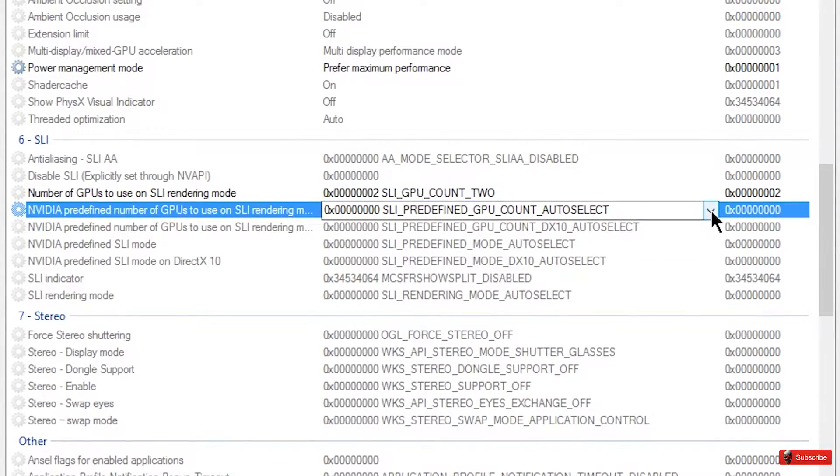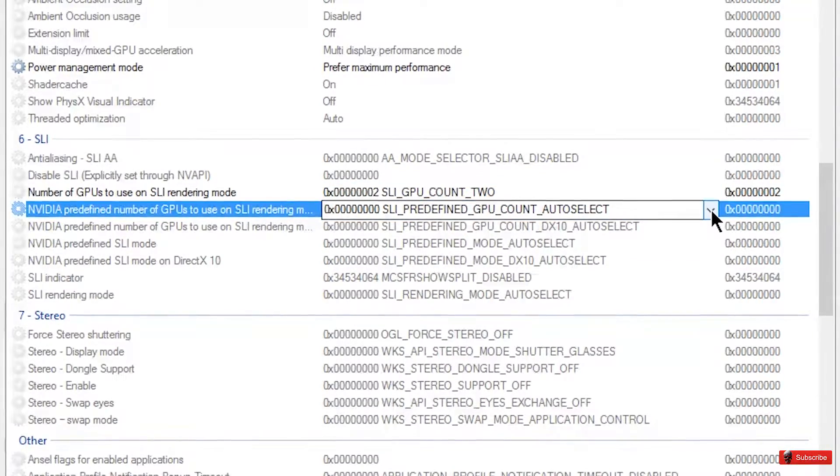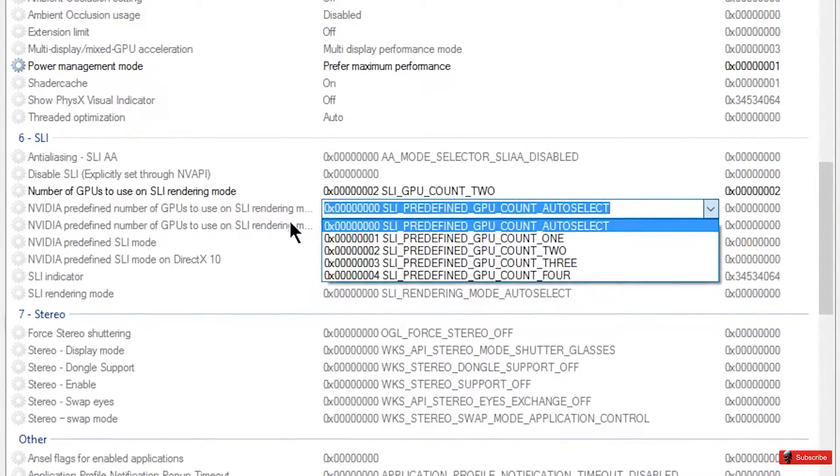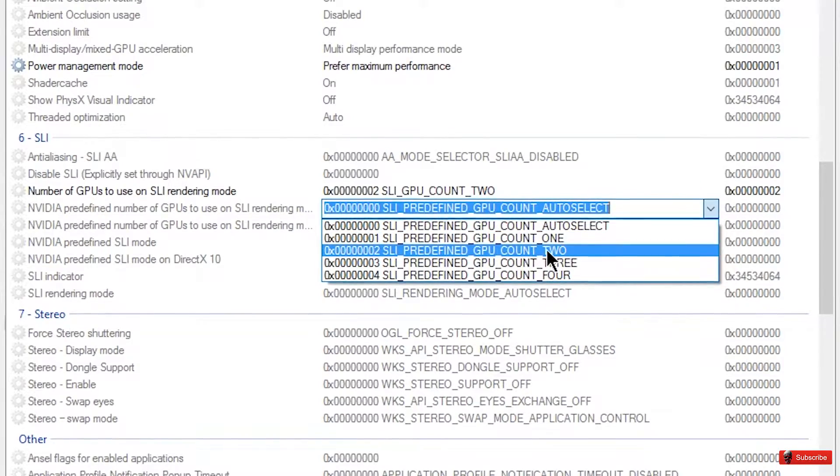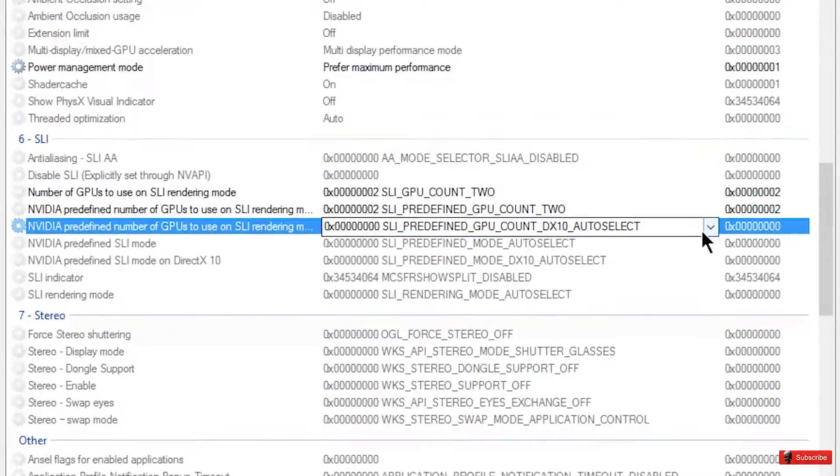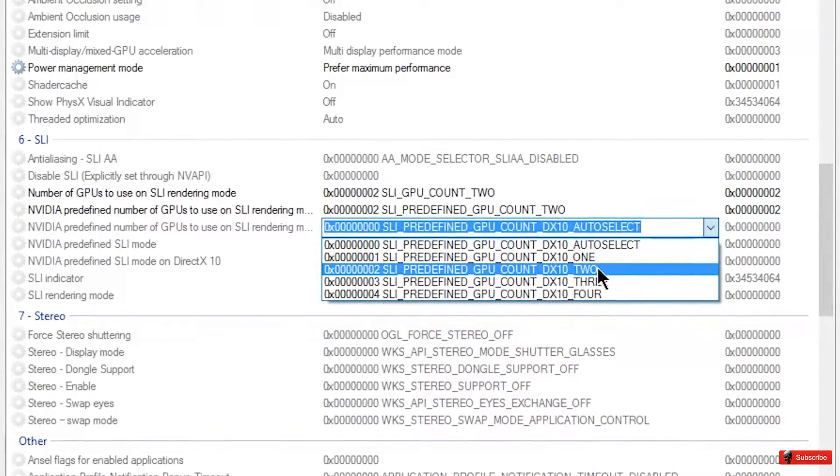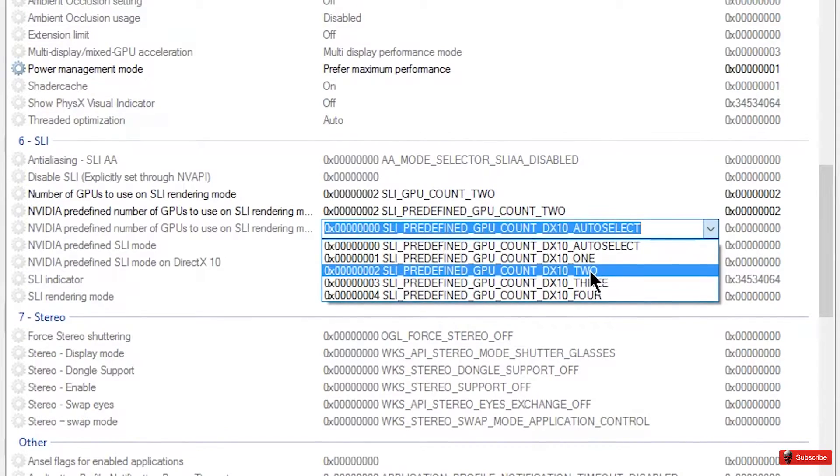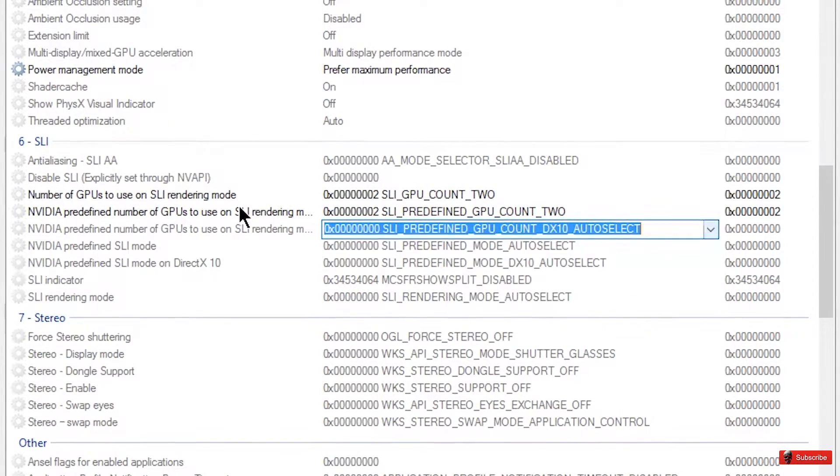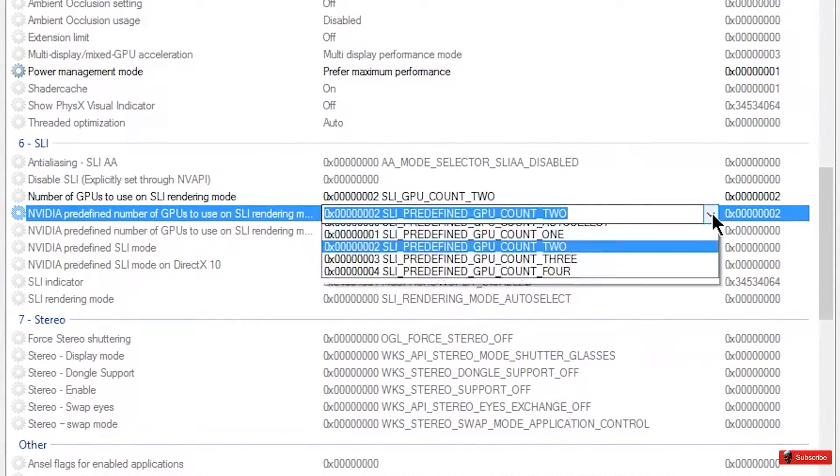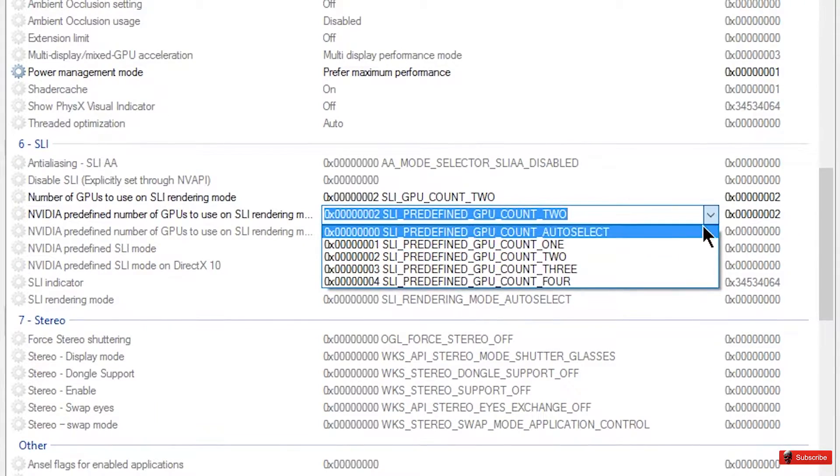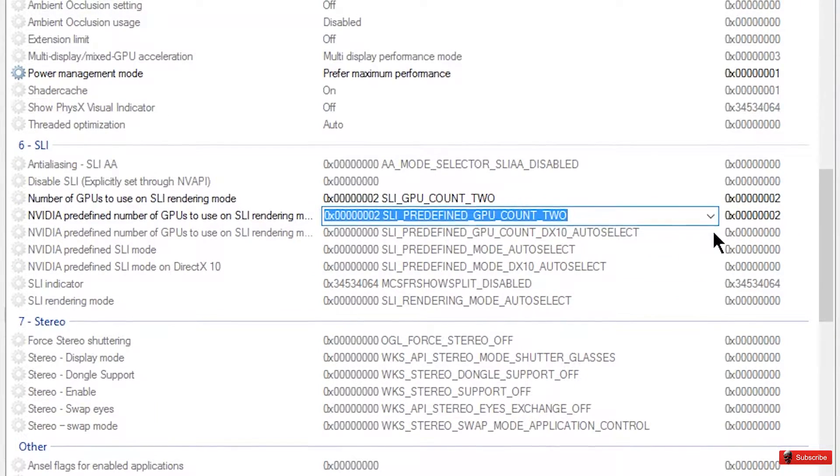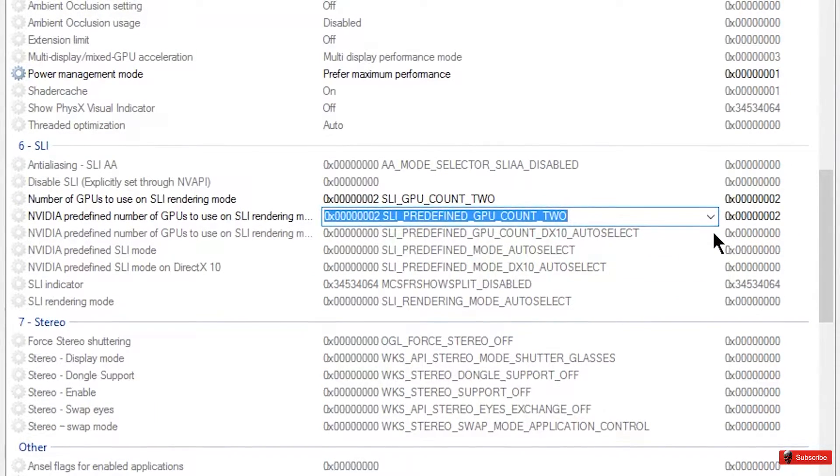And then from there you would also select the actual rendering mode and force that into the same thing as well for both either DX 11 or DX 10 and then undefined the direct X like if you're using OpenGL, which is the case for Minecraft which is what this was even requested for.